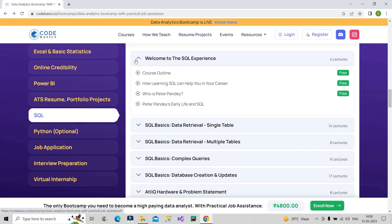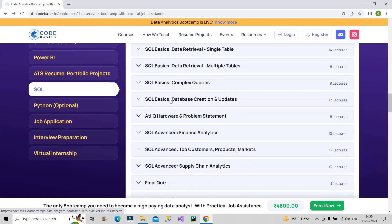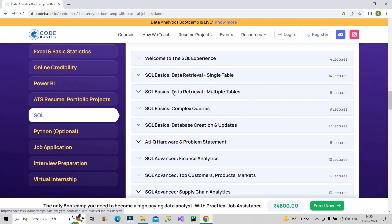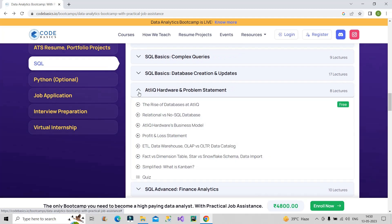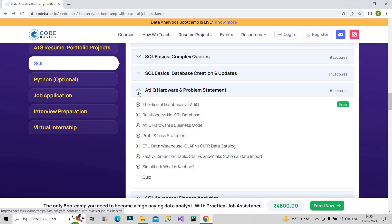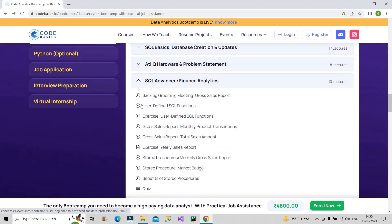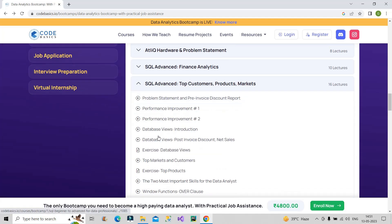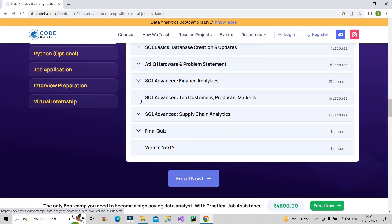Then comes the SQL part. For a data analyst, how much SQL is required is often confusing. This platform has covered exactly what is required for an aspiring data analyst. They cover basic queries and basic statements, then provide Atliq Hardware problem statements for practice, and finally SQL advanced analytics — including stored procedures, user-defined functions, and common table expressions. That is precisely what is required from a data analyst on the SQL front, and this course looks very good.